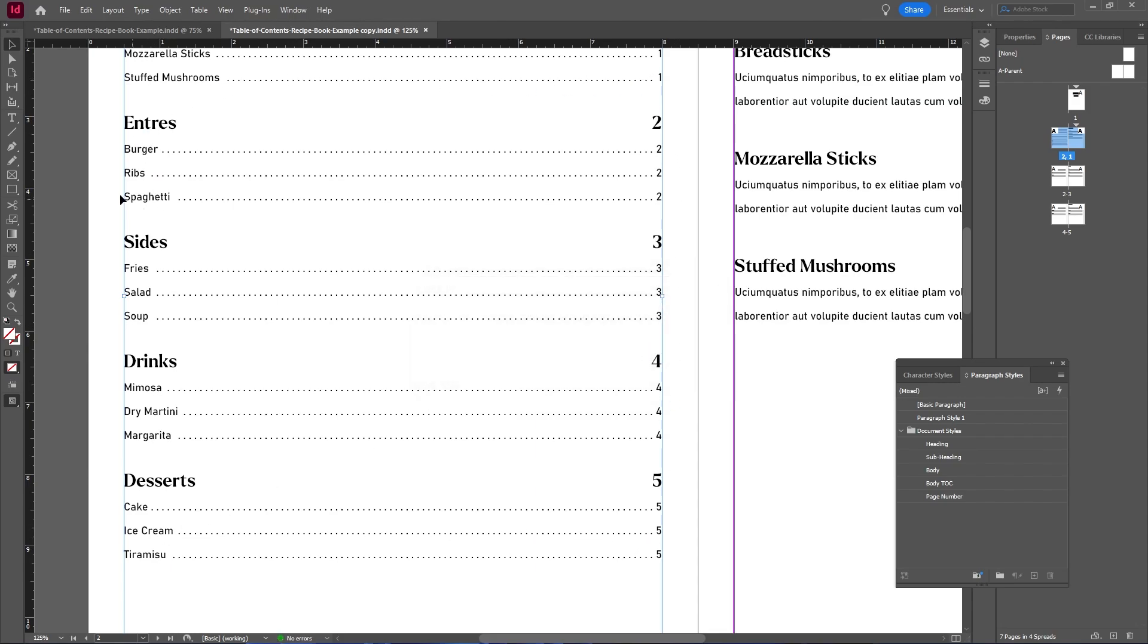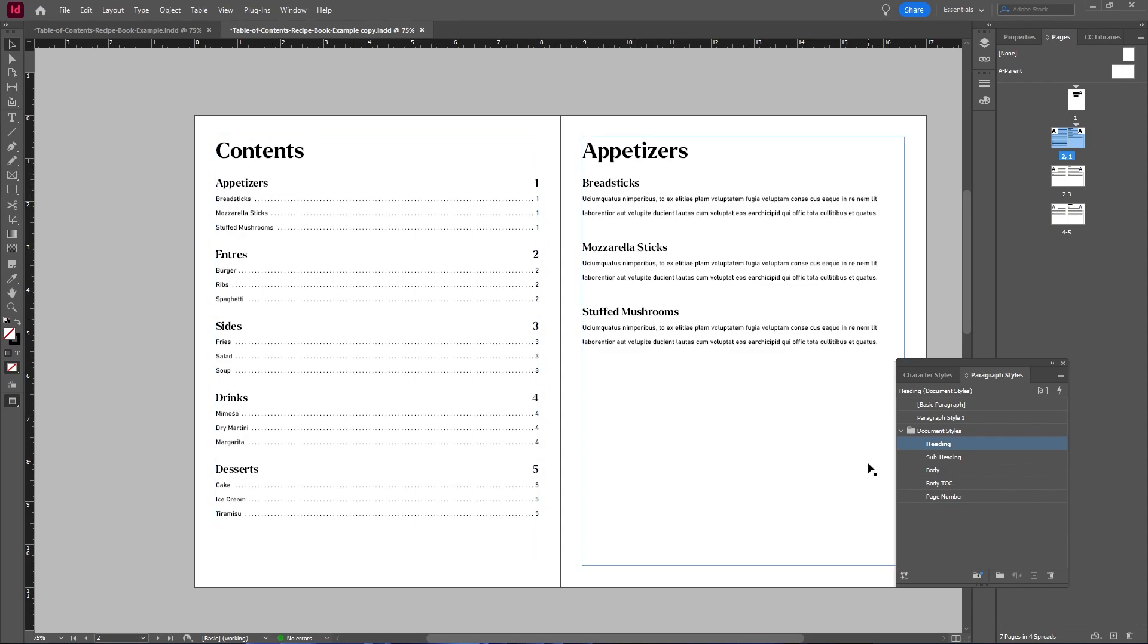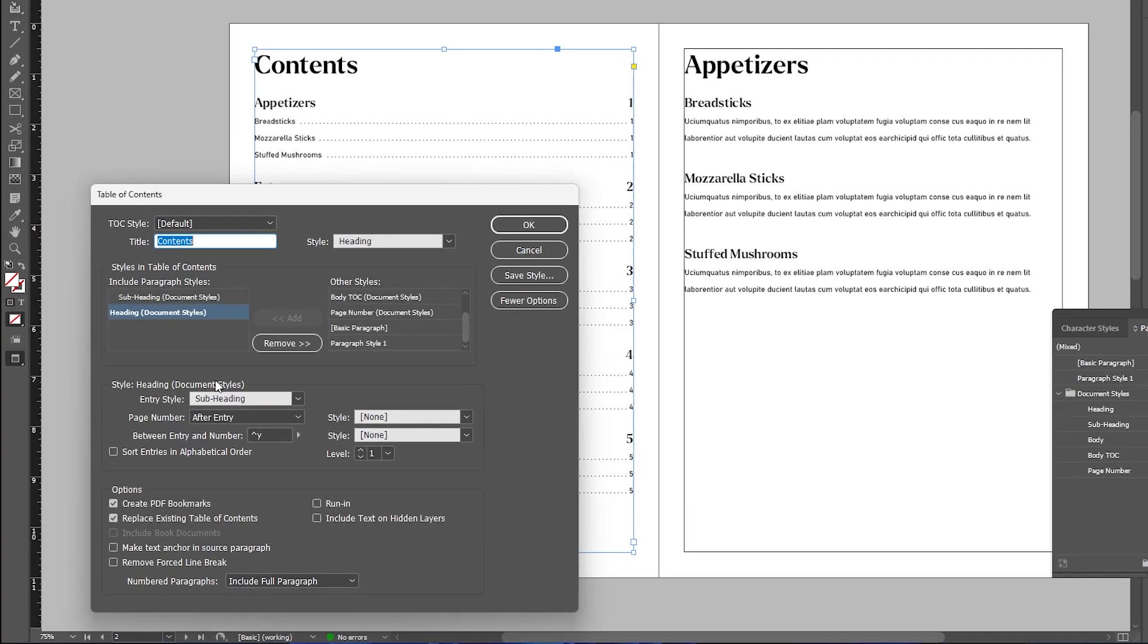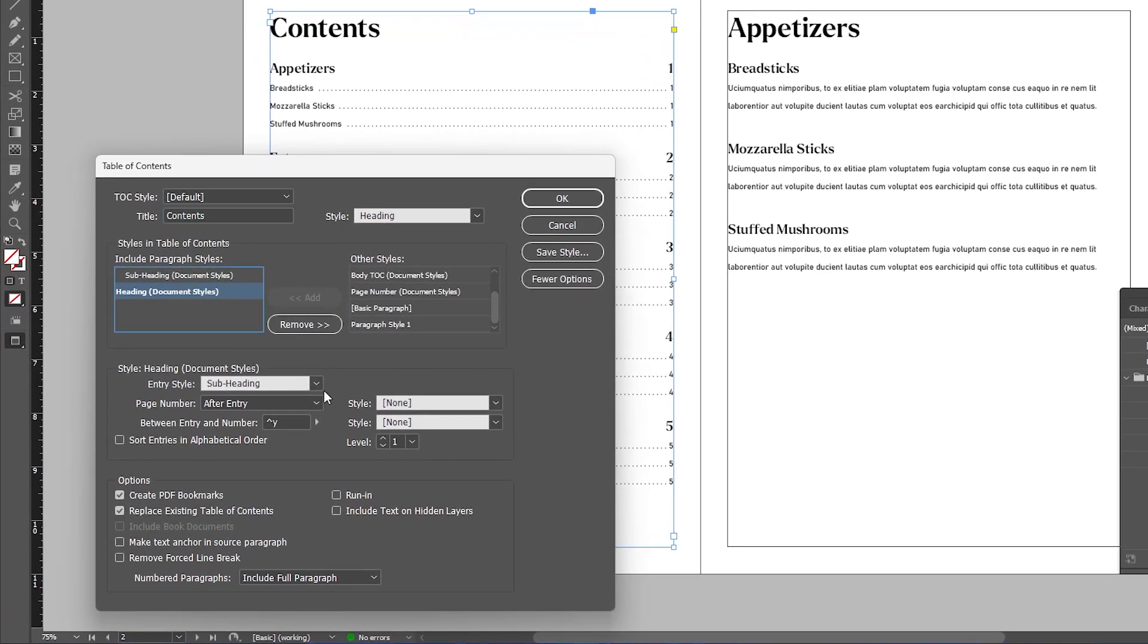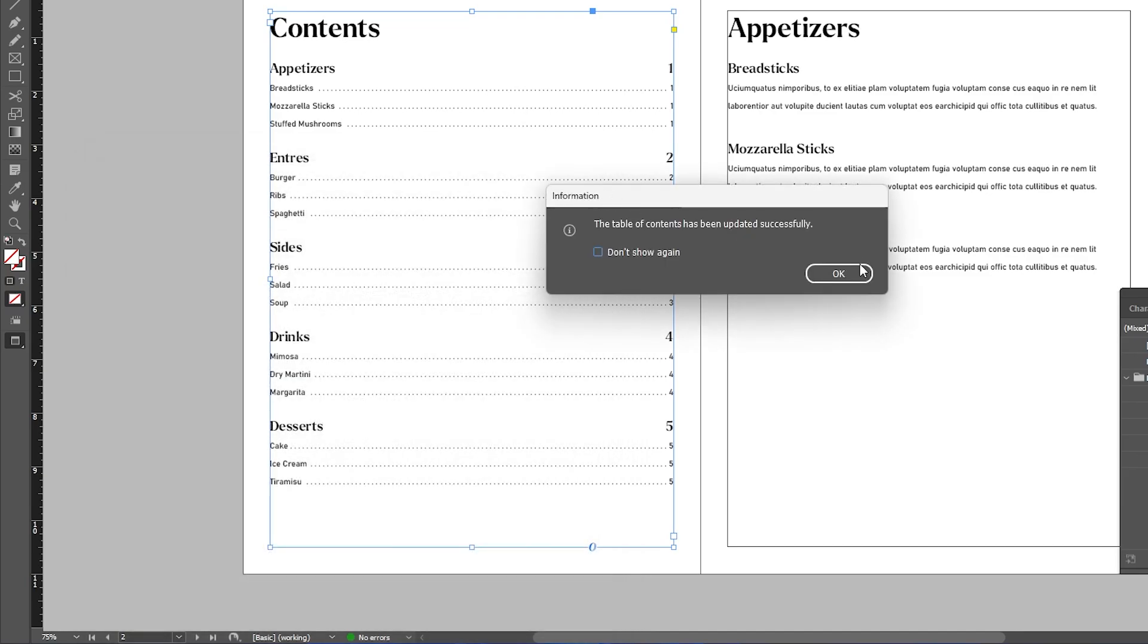And I can still make changes to my table of contents. For example, if I didn't want the number next to my headings, I could fix that by going up to Layout and Table of Contents. Make sure my heading is selected, and then go to Page Number, and then select No Page Number, and then hit OK.